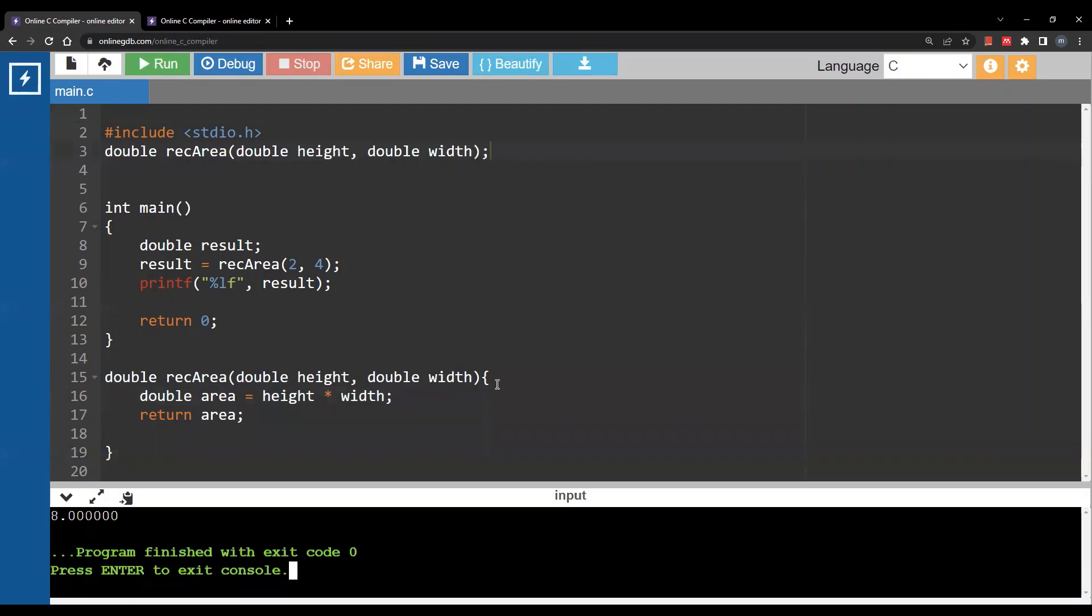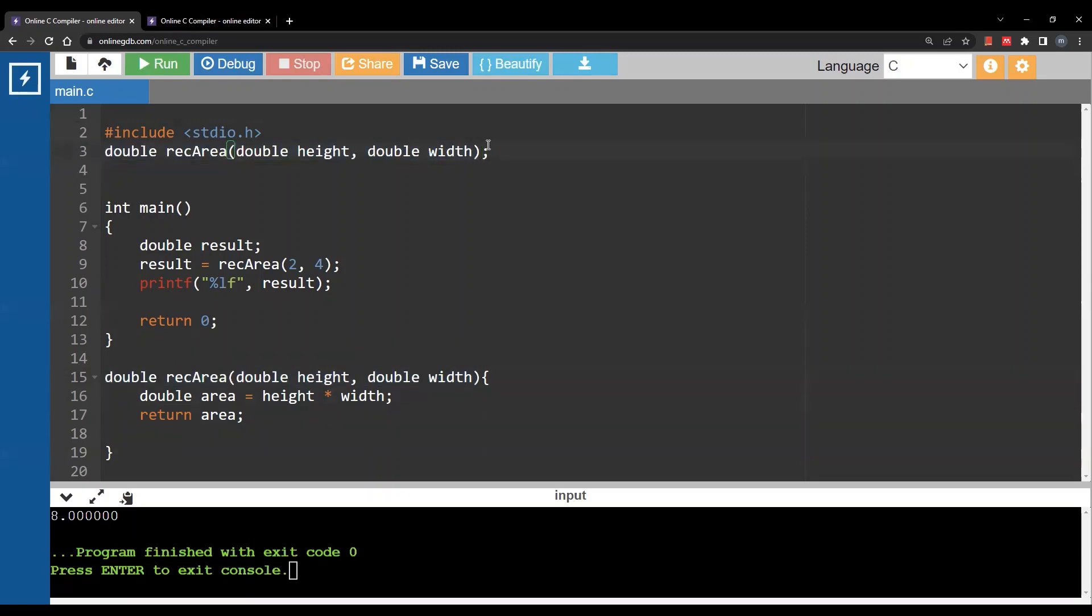What I did is just copy everything before the curly brackets and put it above the main function with the semicolon. What we have here is a function prototype.